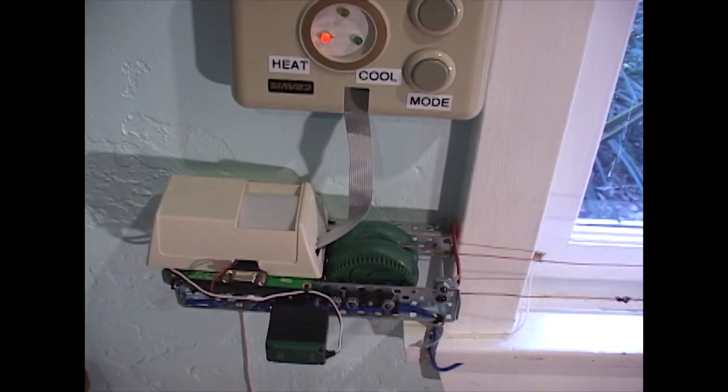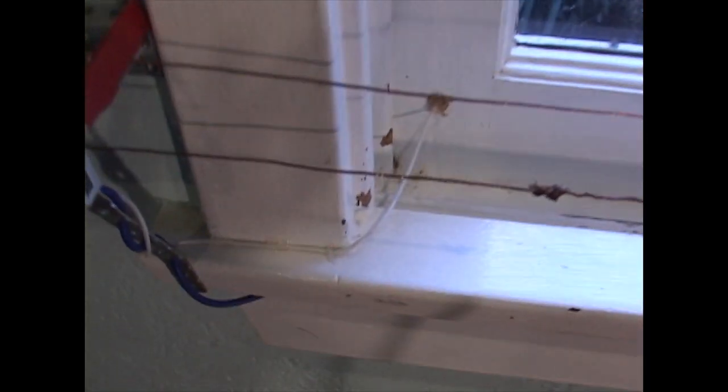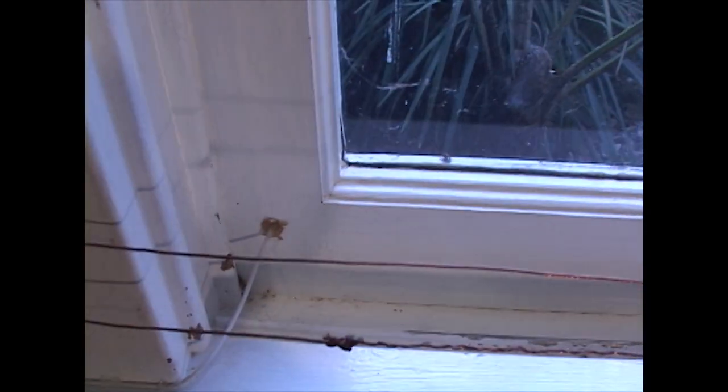This is done by comparing a thermometer inside the unit with one I ran through the window, up the wall, and secured into a shady spot.